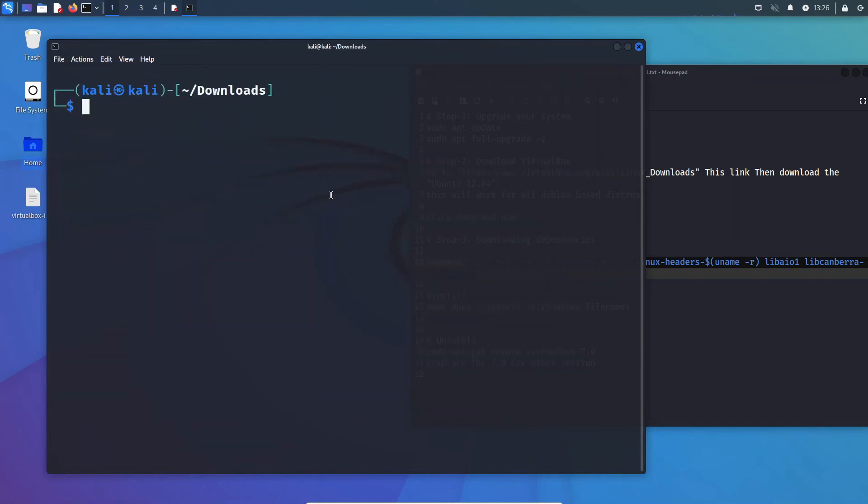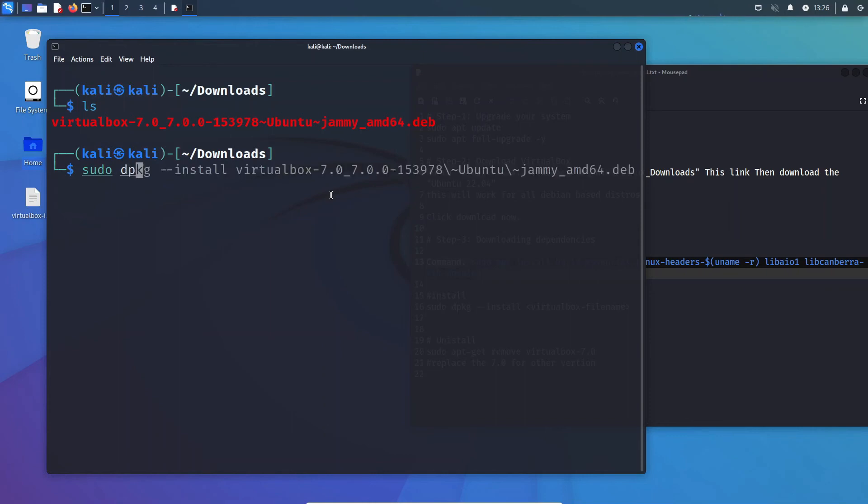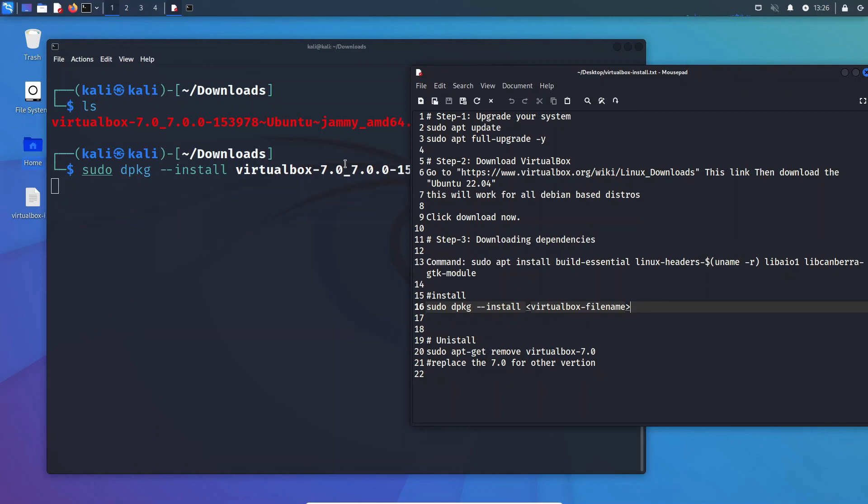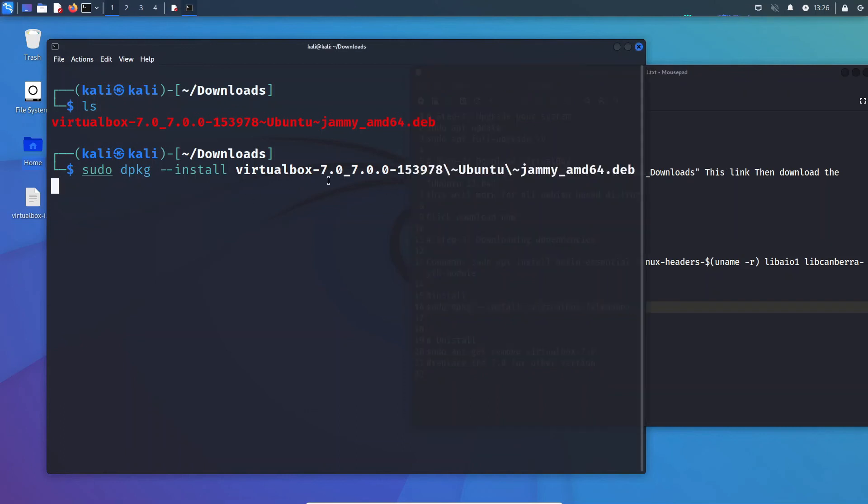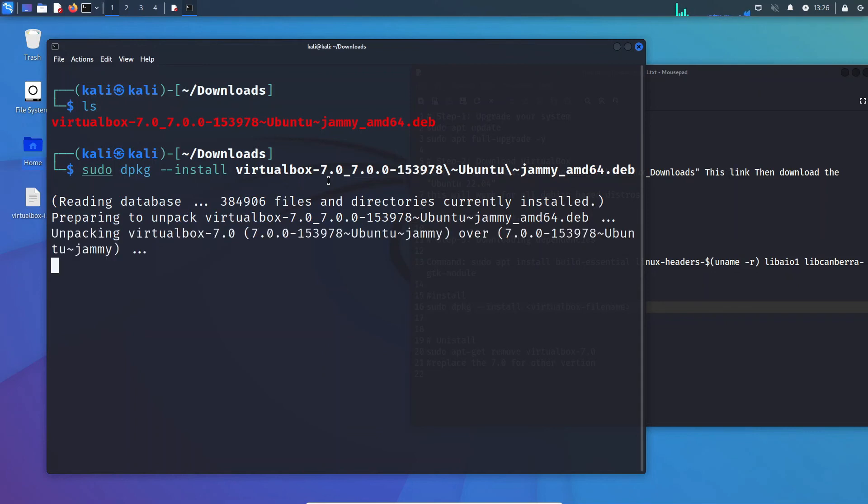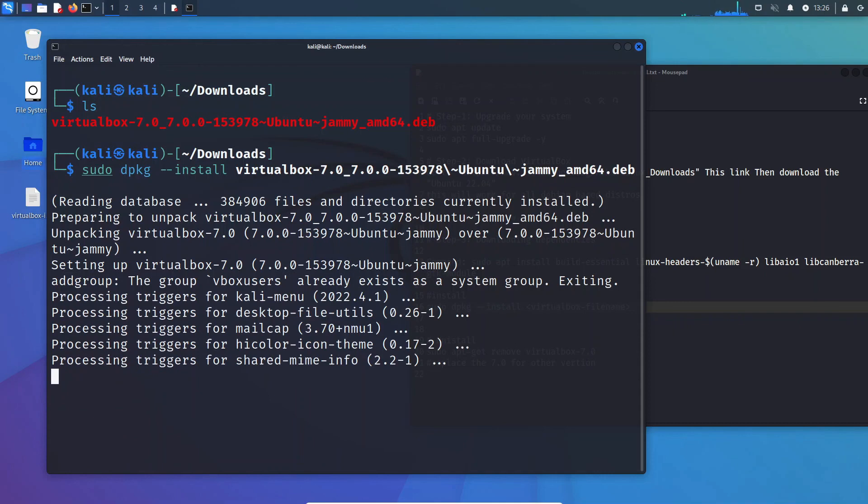So then what we do is just type sudo dpkg. This is the command right here: dpkg -i virtualbox. This is the file name. And you can rename the file if you want to make it easier. And you can also just half-type it and do tab. It auto-fills it. Anyway, so after you do this, just hit enter and wait for it a bit. And it should install it just fine. And there we go.